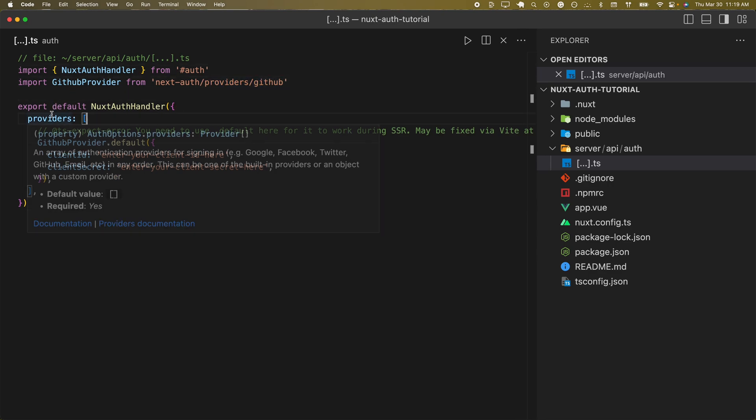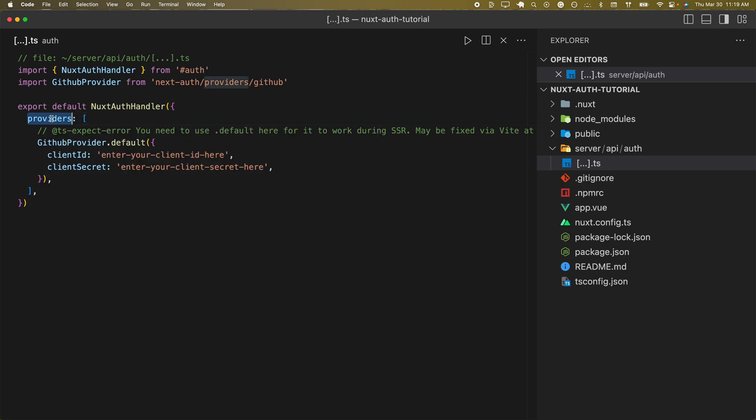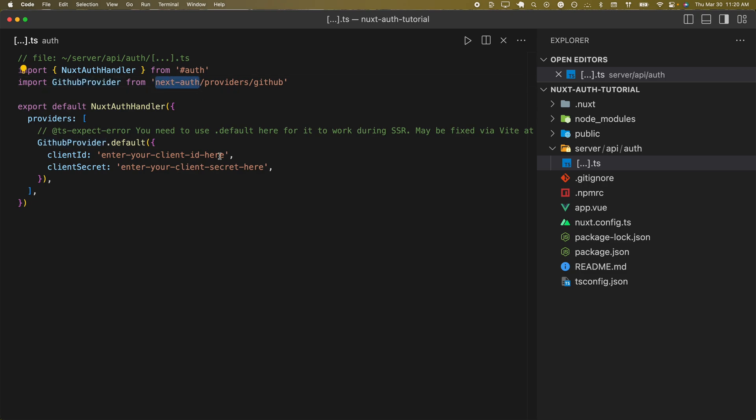Here we're bringing in our providers. This is an array of all the particular providers that you can see here being brought in from next-auth.